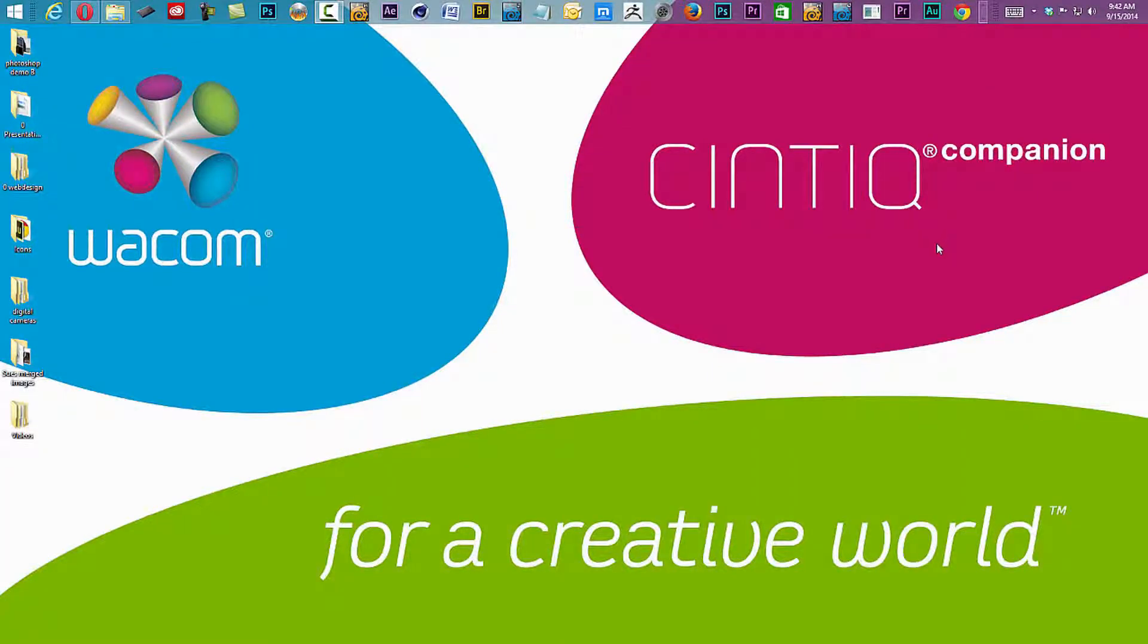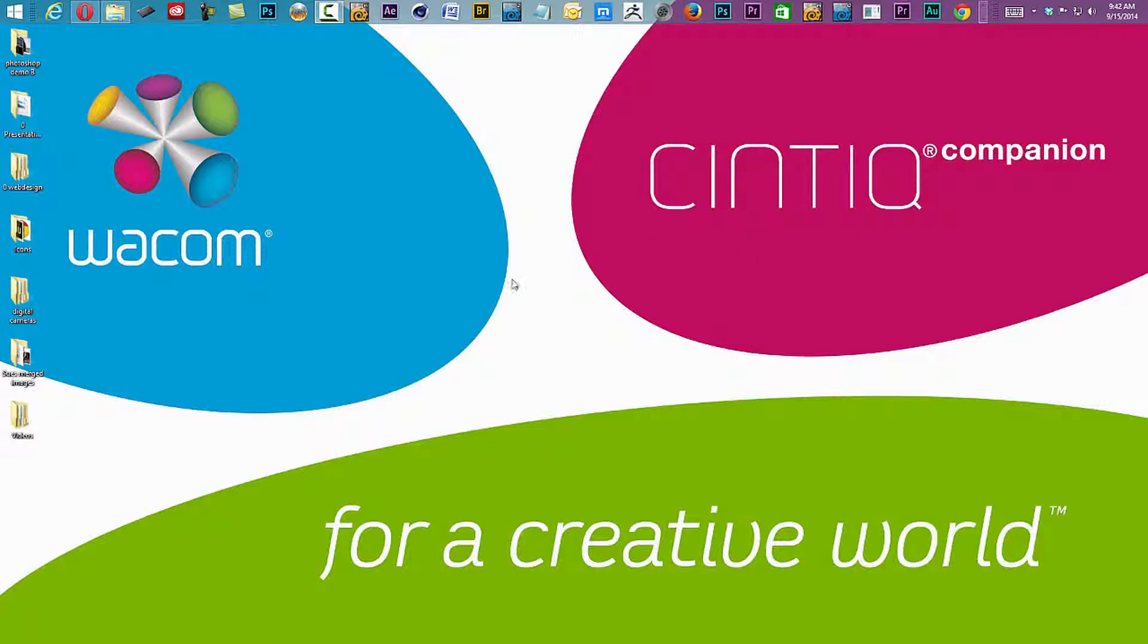Hey everybody, Steve Burns here. I want to talk about transferring the default location of your Creative Cloud files from your main hard drive to another drive of your choice.